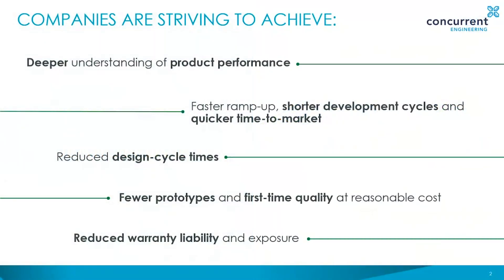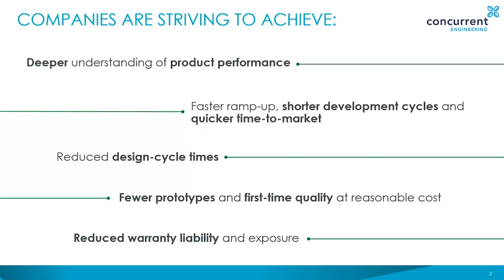I'm sure you can relate to some or all of the challenges listed here. In today's competitive landscape, ensuring your products perform better than others in the same space is more important than ever. We are all asked to develop things quicker, cheaper, and of higher quality. Analysis plays an important part in achieving this by reducing the number of physical prototypes required, getting closer to right first time every time, and reducing warranty costs and exposure.